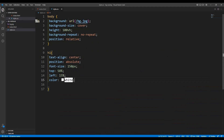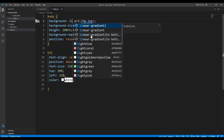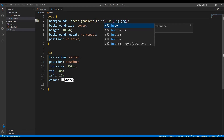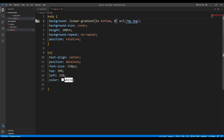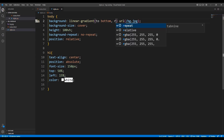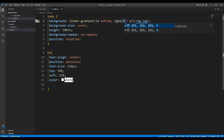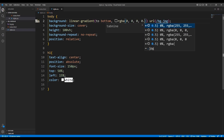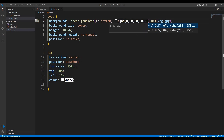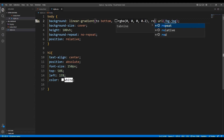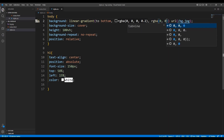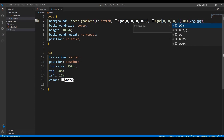For doing that we are going to use linear gradient. In the background property, we will use linear gradient going to bottom, with RGBA(0, 0, 0, 0.2) as the first color stop, then a comma, then another RGBA value.